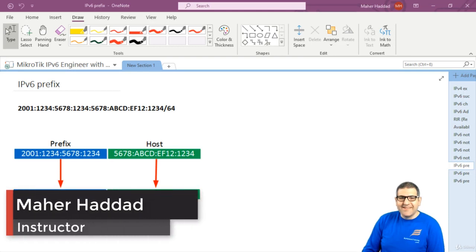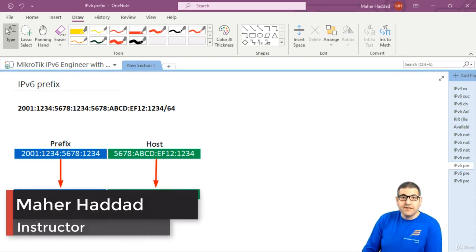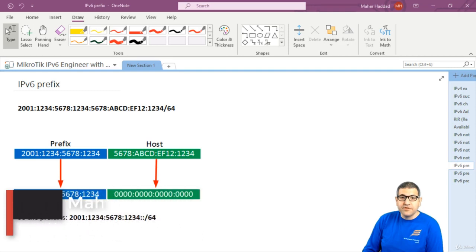Hi there, it is Marhaddad here again. So we have now to speak about the prefix length that is available on IP version 6.